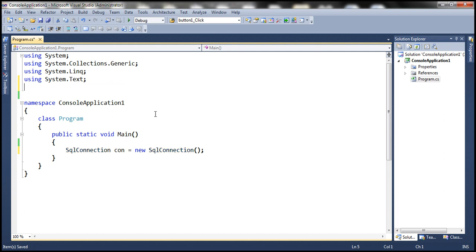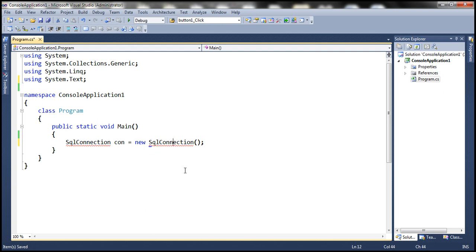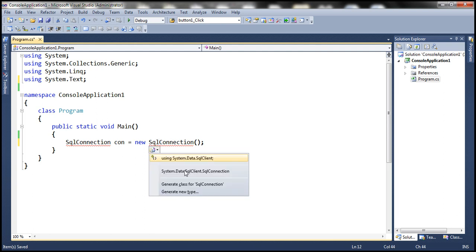Let's look at the other options. To get that menu, you can either hover the mouse over that blue rectangle, or if you prefer the keyboard, simply press Ctrl+dot, and you will be presented with the same menu. If you select the second option, it is going to fully qualify the name of the class.